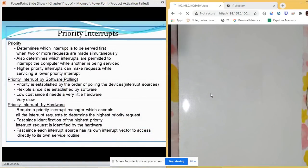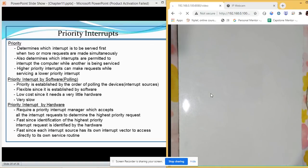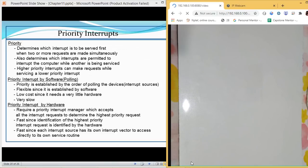Welcome everyone. In the last class we discussed DMA. Now the next topic is priority interrupts. In the case of priority interrupts, we need to establish a priority. Priority is required when we have a number of devices making a request for a certain resource at the same time. Devices which are fast will be given higher priority.